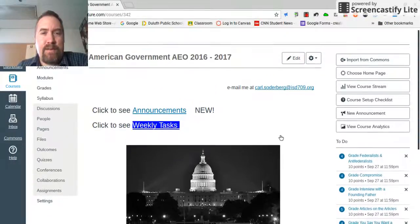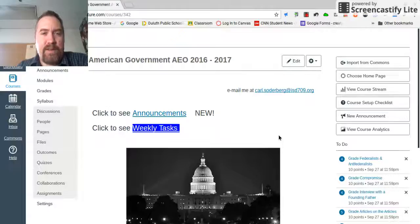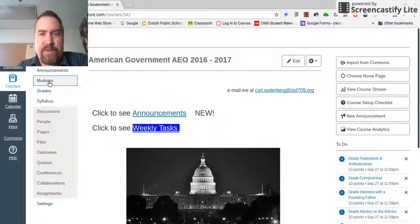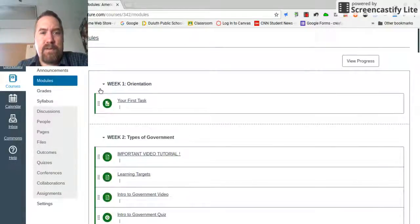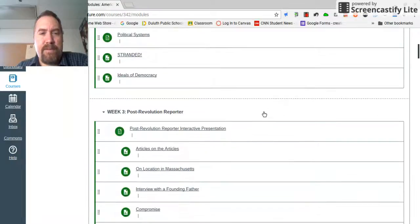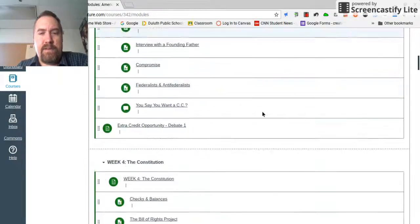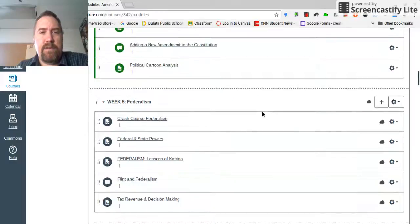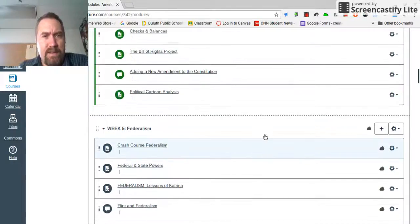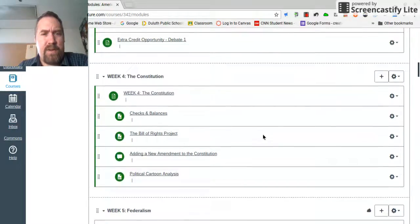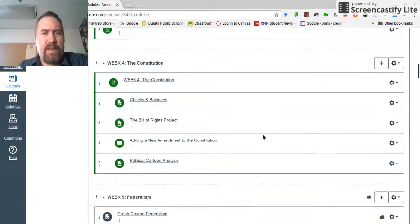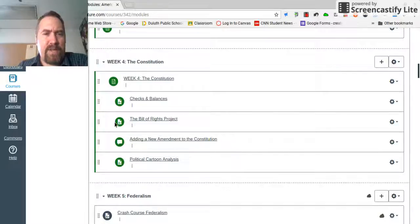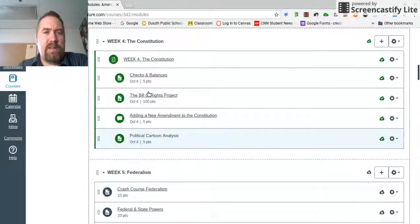You can see that I'm on the home page for the American government class. I'm going to go over to the left here and click on modules. I'm going to go down to week four. Here we are, week four of the Constitution. The assignment that I would like you to focus on is this one right here, the Bill of Rights Project. This is the one I would like you to do.